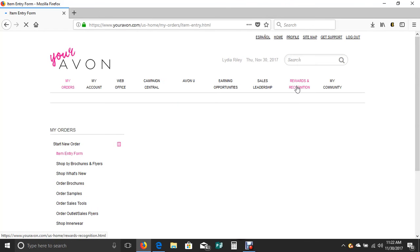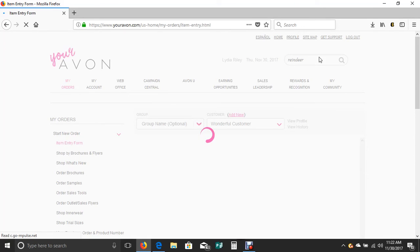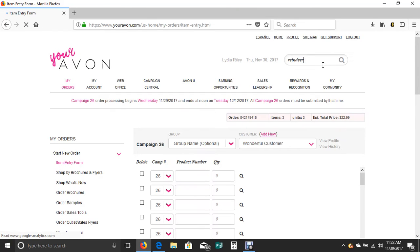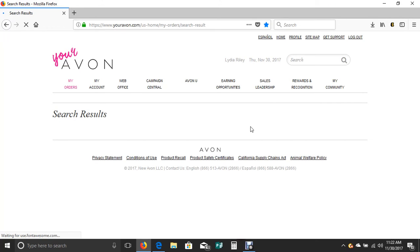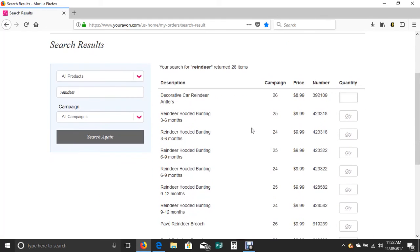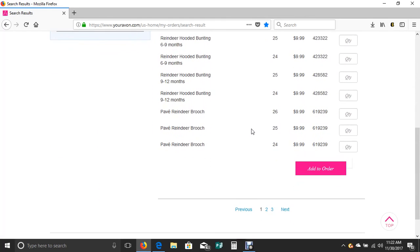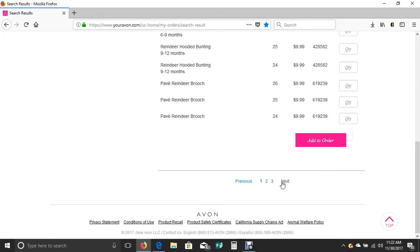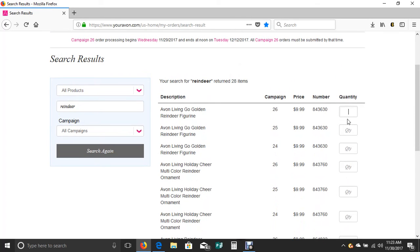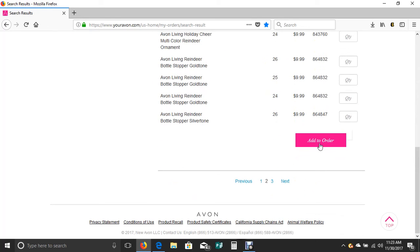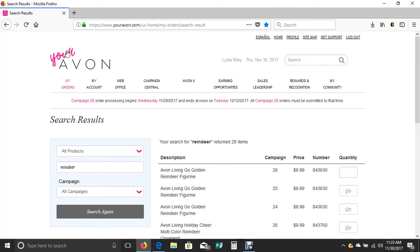At the top of the page, this little search engine, I could have typed in reindeer and it would have found the item for me as well. Be careful with your search engine. Don't put in too many words. Just try to keep it simple. I usually just try for one keyword. This pulls up everything that we have in Avon. If I'd wanted the reindeer figurine here, I could just put the quantity of one and then click to add that to my order.